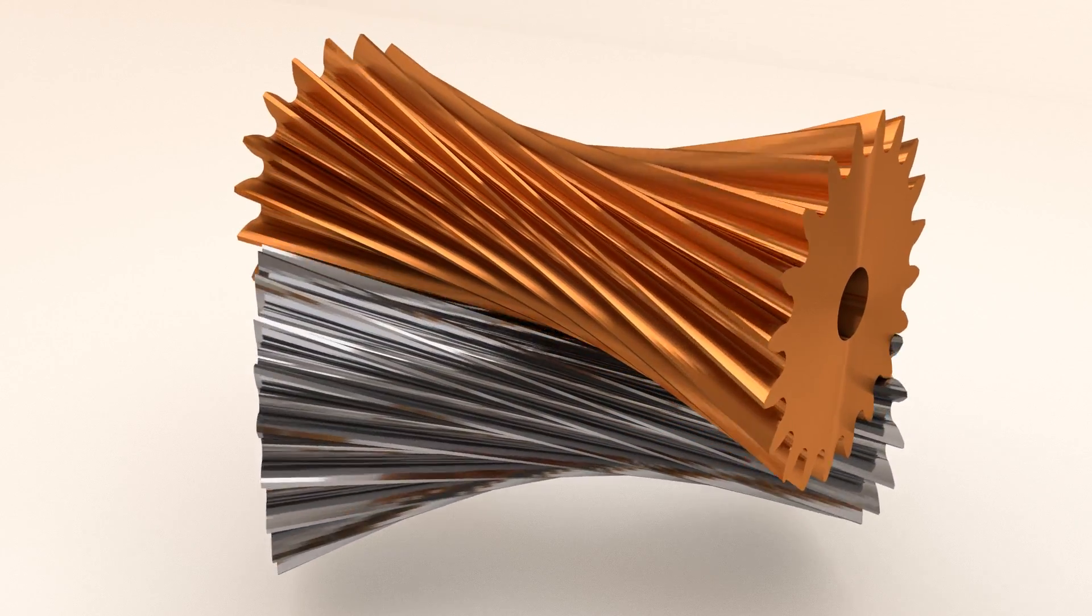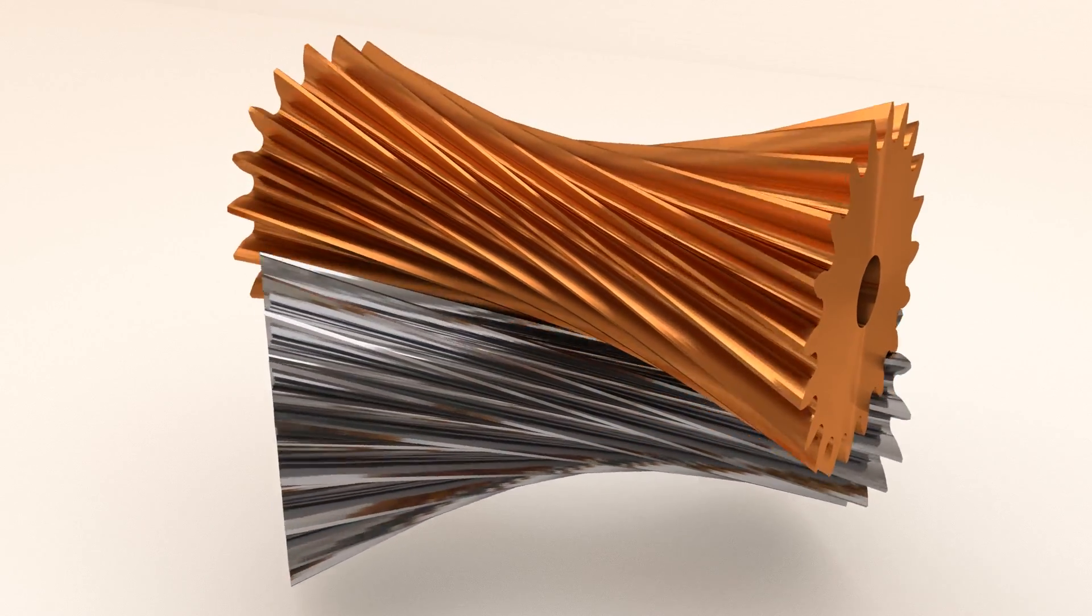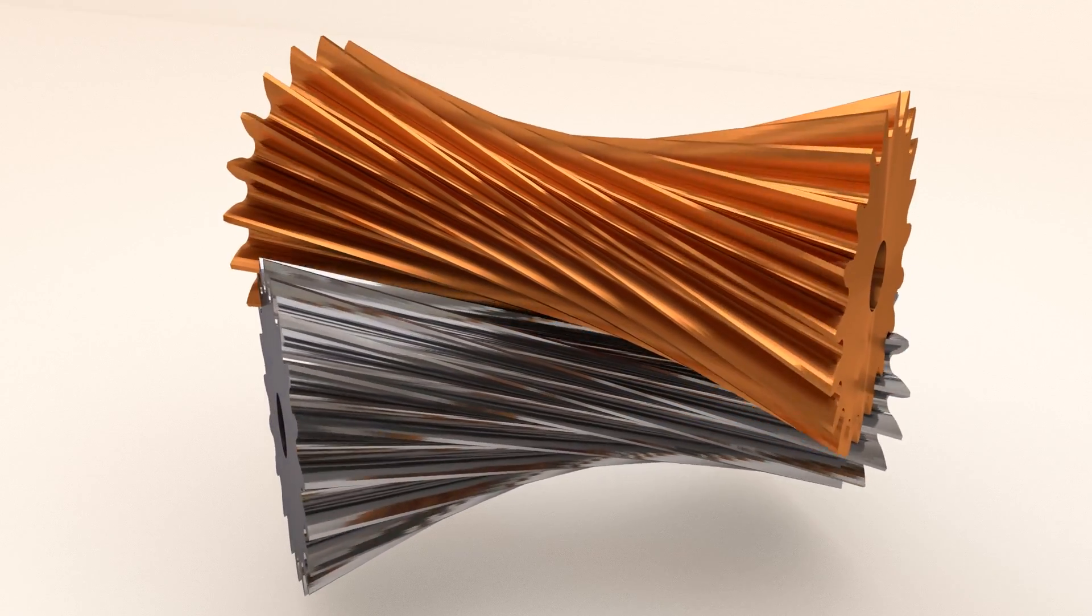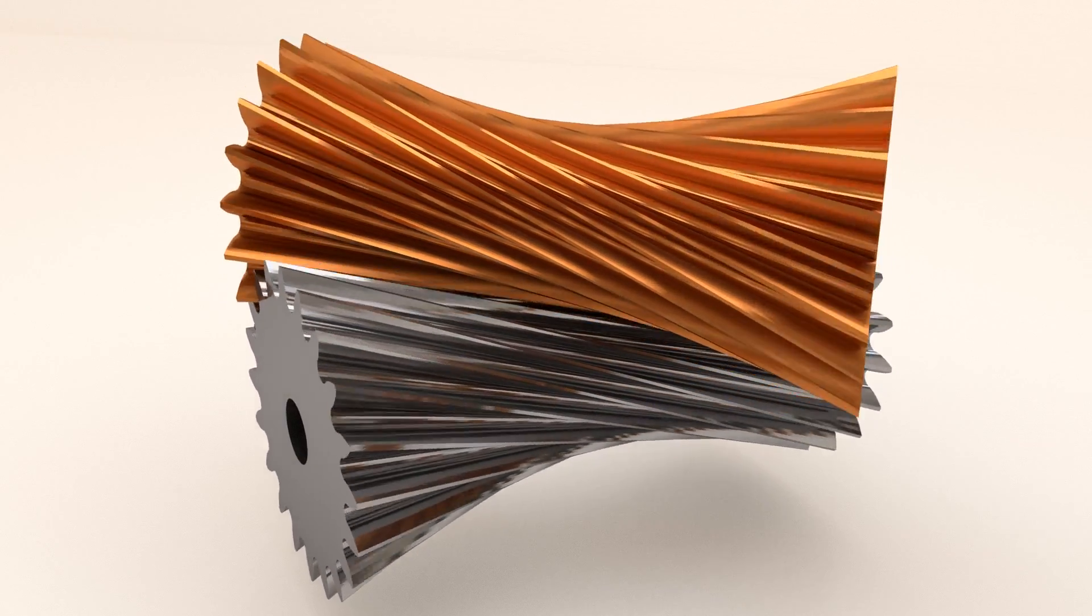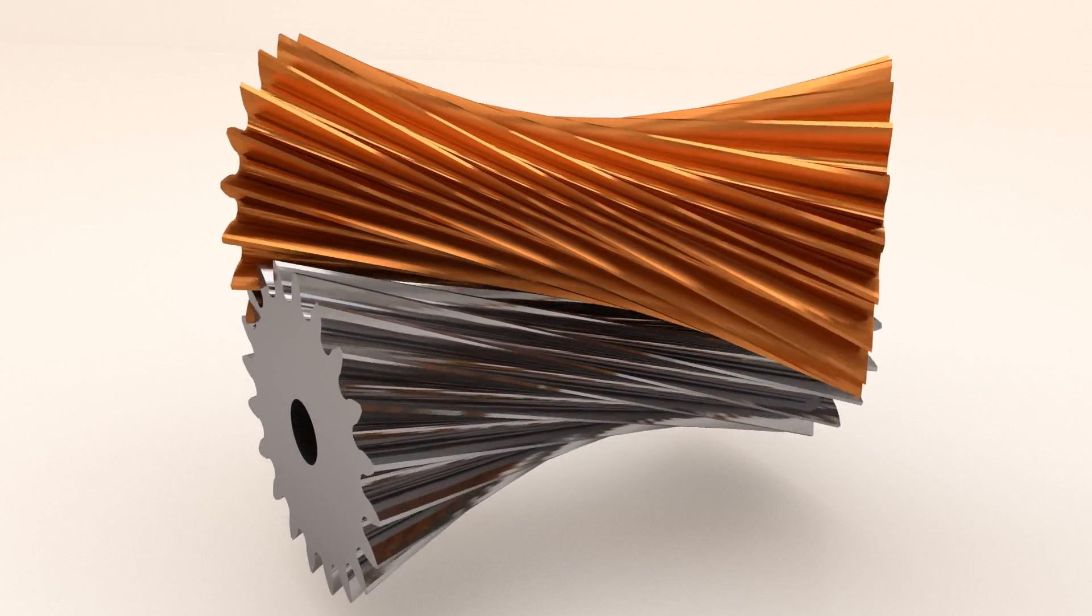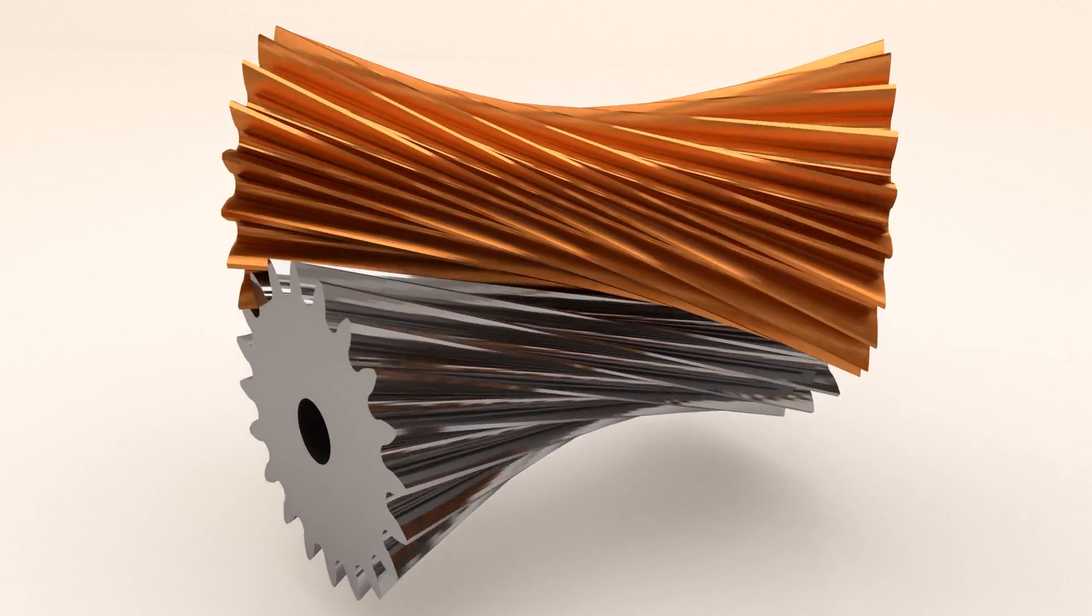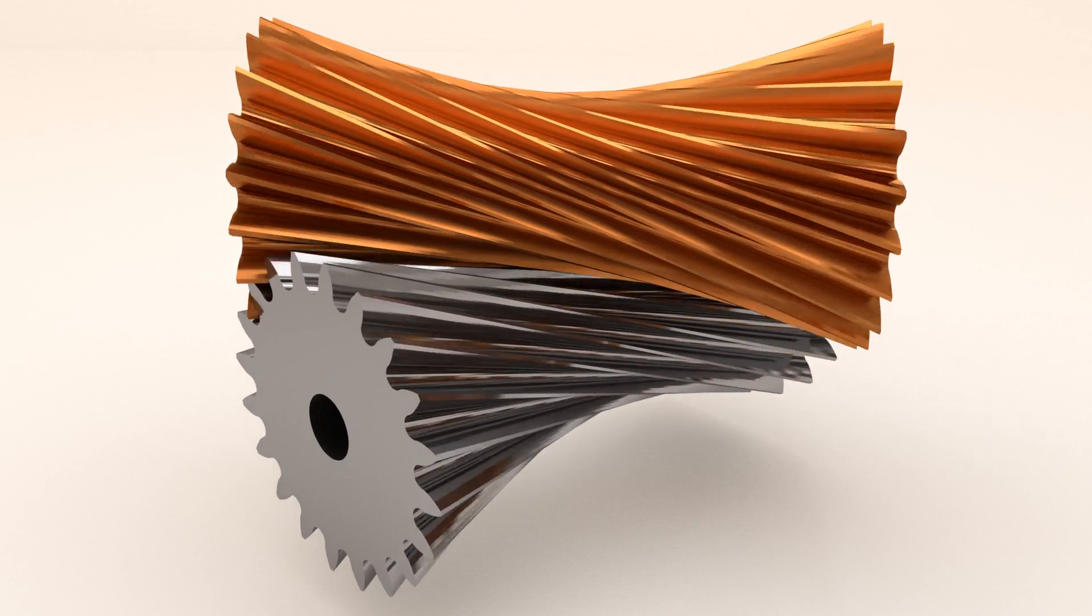Two identical hyperboloidal gears are capable of transmitting rotation between two shafts mounted at an arbitrary angle between 0 and 90 degrees.